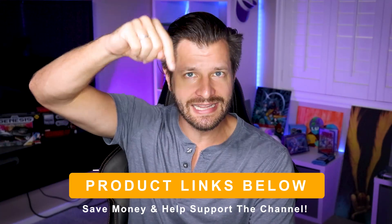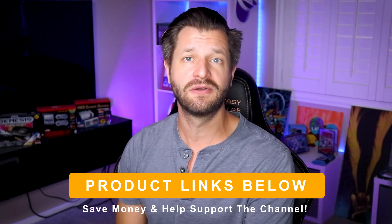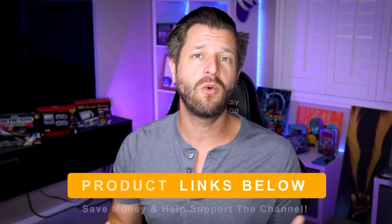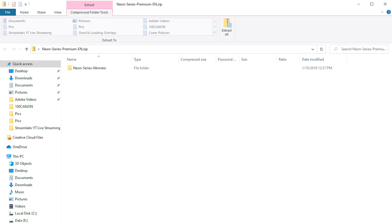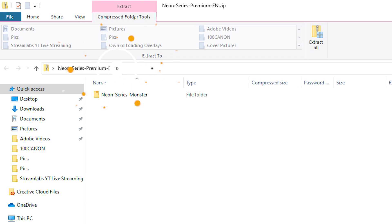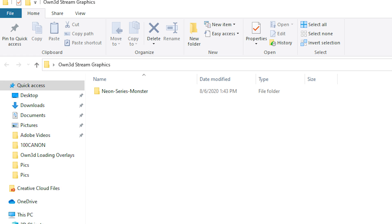If you've already bought your graphic and stream overlay package from Own — awesome, congratulations, it's going to look great. If you haven't just yet and you're considering it, you can go through my link down in the video description below to save some extra cash. Those really help support my channel, so thank you very much. Once you've completed the download, you're going to notice all the files come within a zip folder. I recommend taking these out of the zip folder for easy access and also making a backup copy just in case something bad happens.